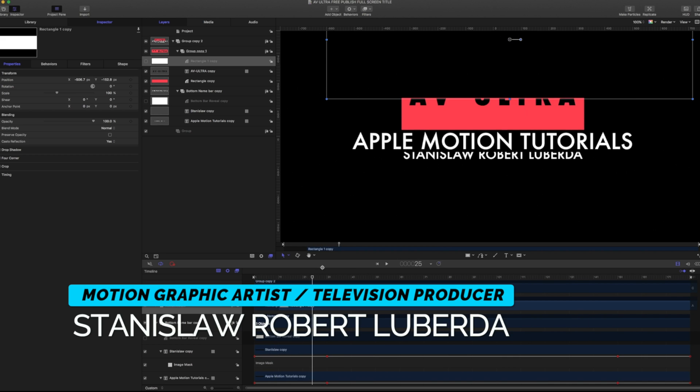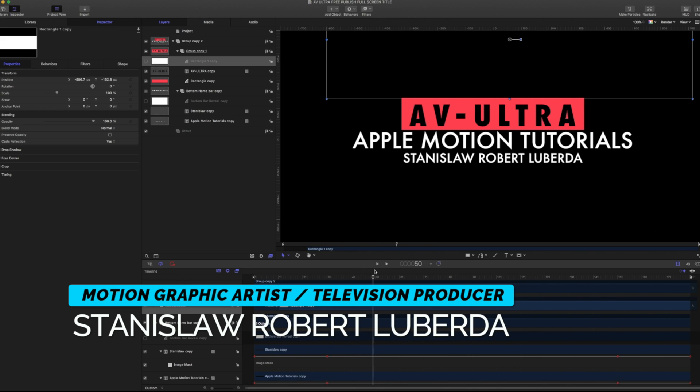My name is Stanislaw Robert Liberto with AV Ultra and today we're going to be talking all about title templates in Apple Motion and Final Cut.